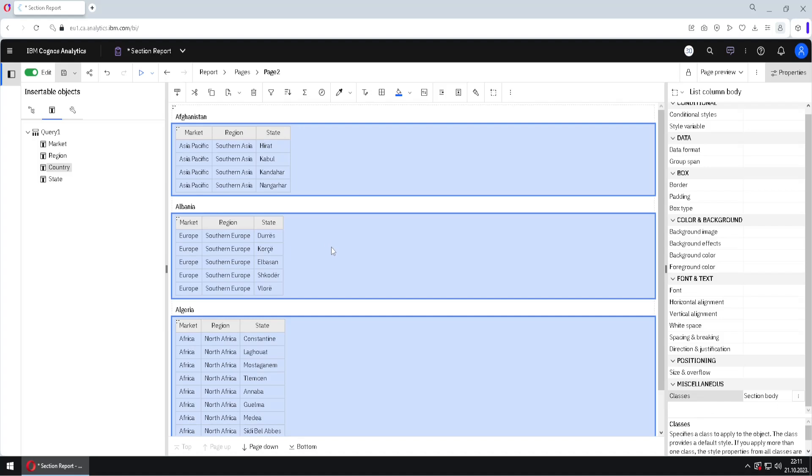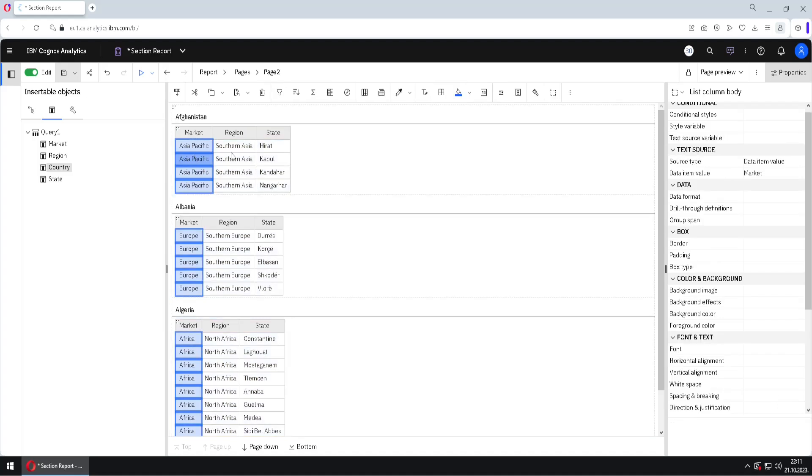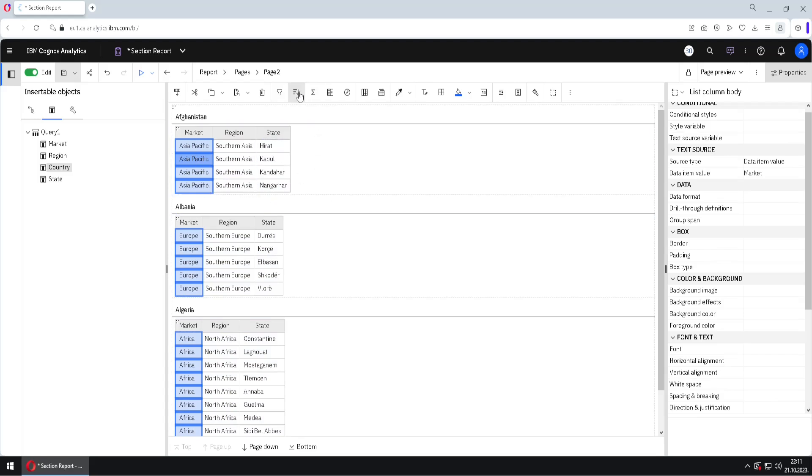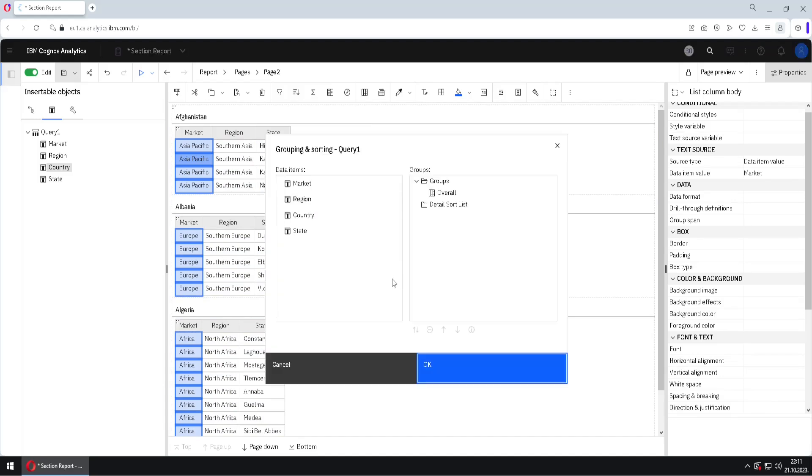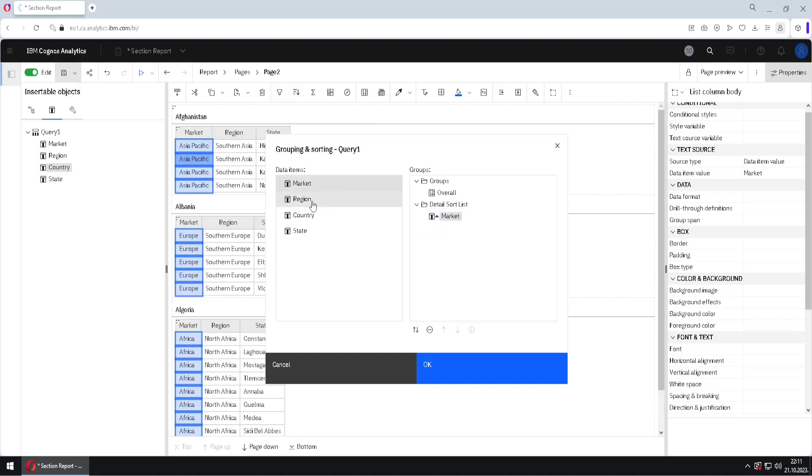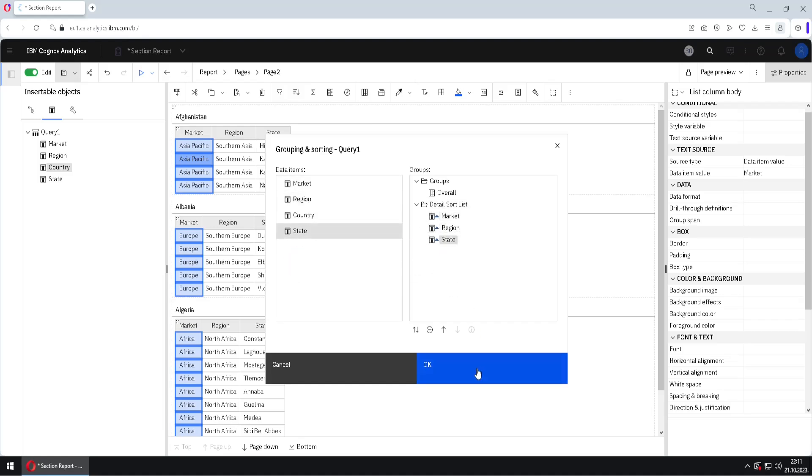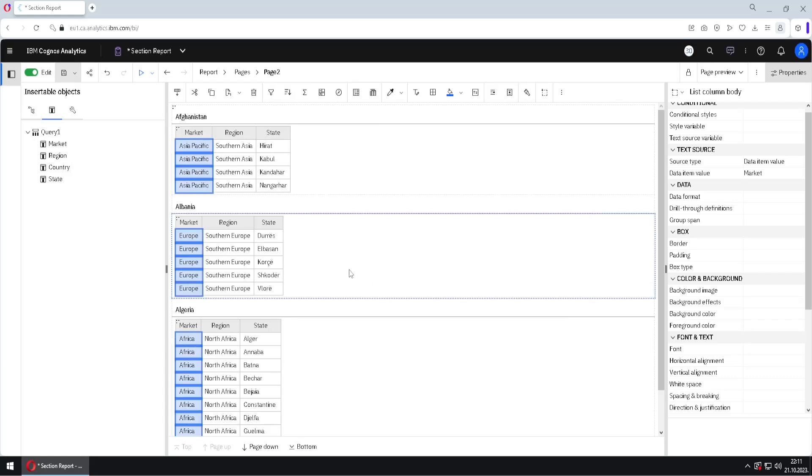But we have to change several things. First, we have to select this inside list, and we have to sort rows inside of this list. For that, we go here to sorting, edit layout sorting, and we will add columns market, region, and state, market, region, and state to our sort order. I will click on OK. Now everything is sorted.